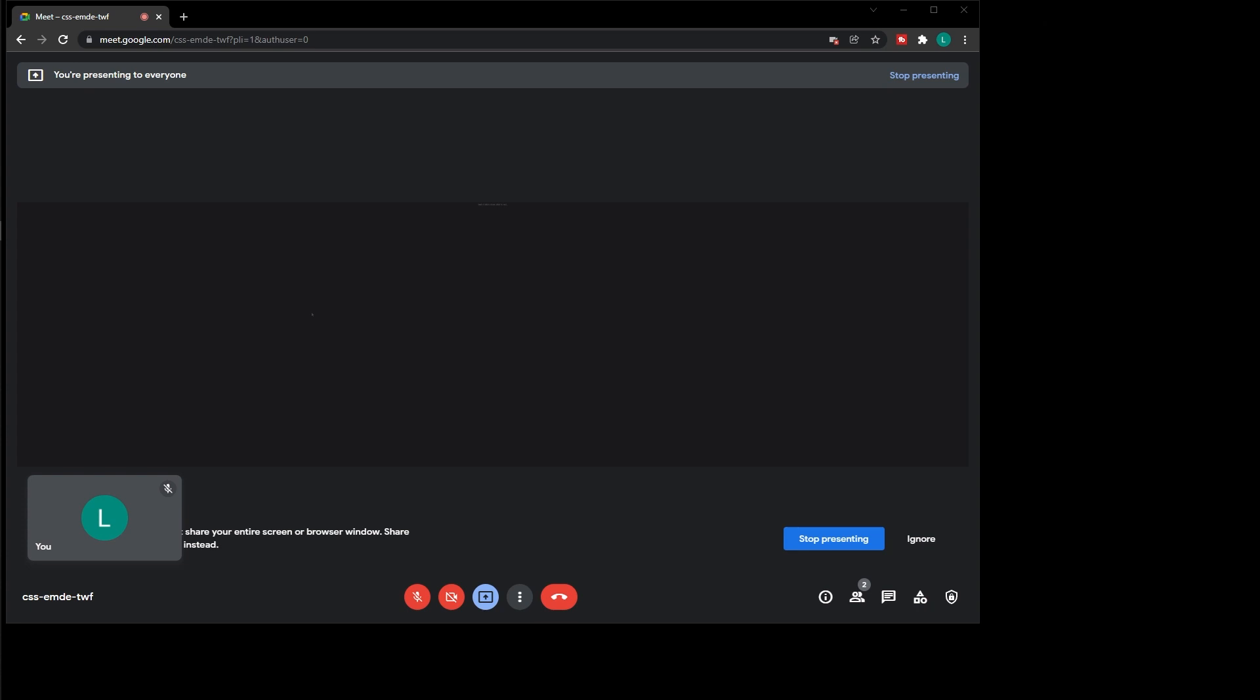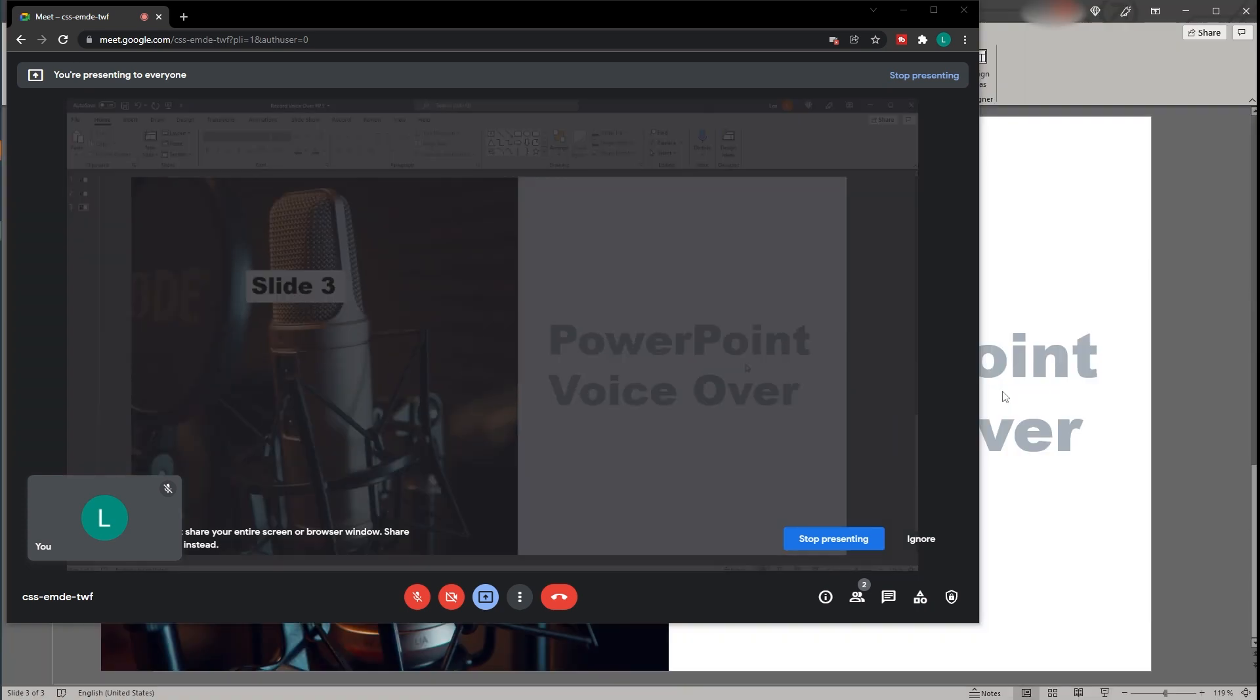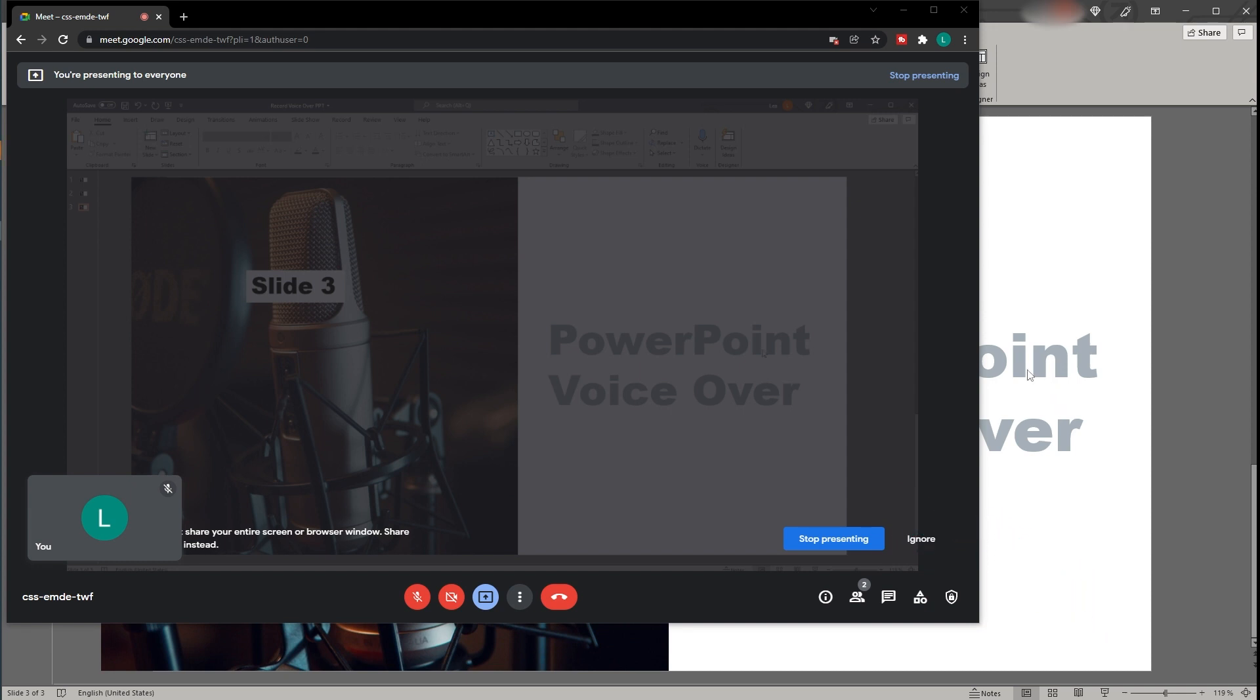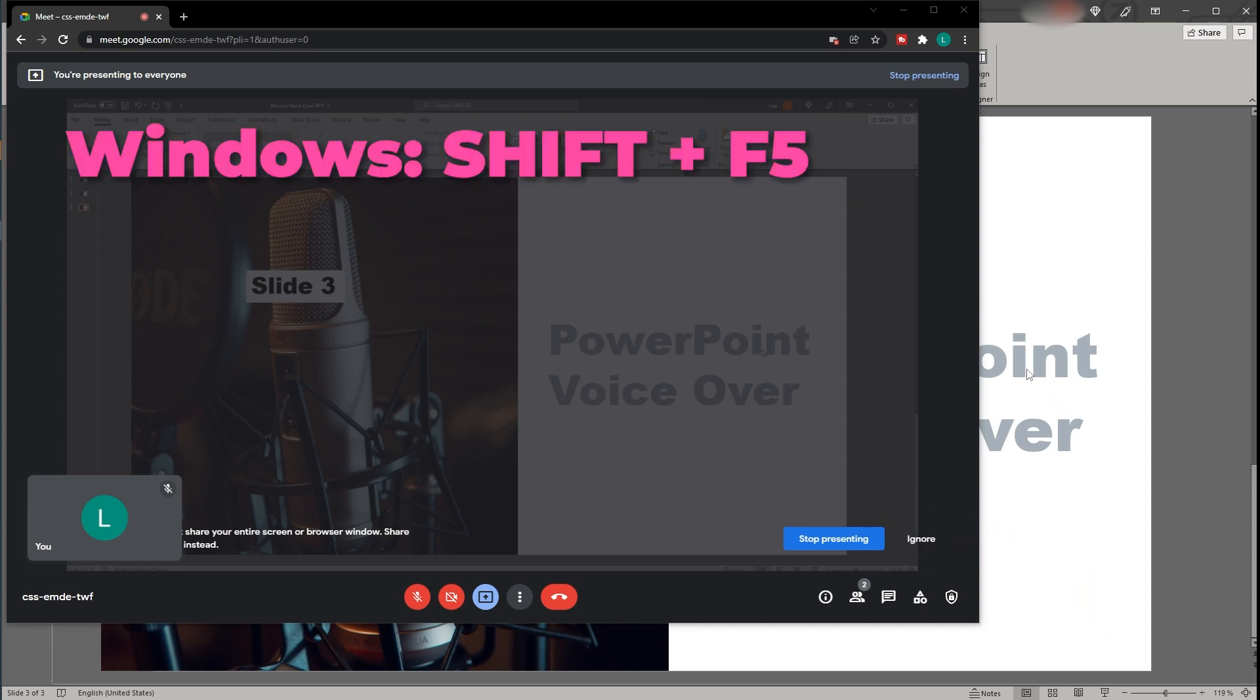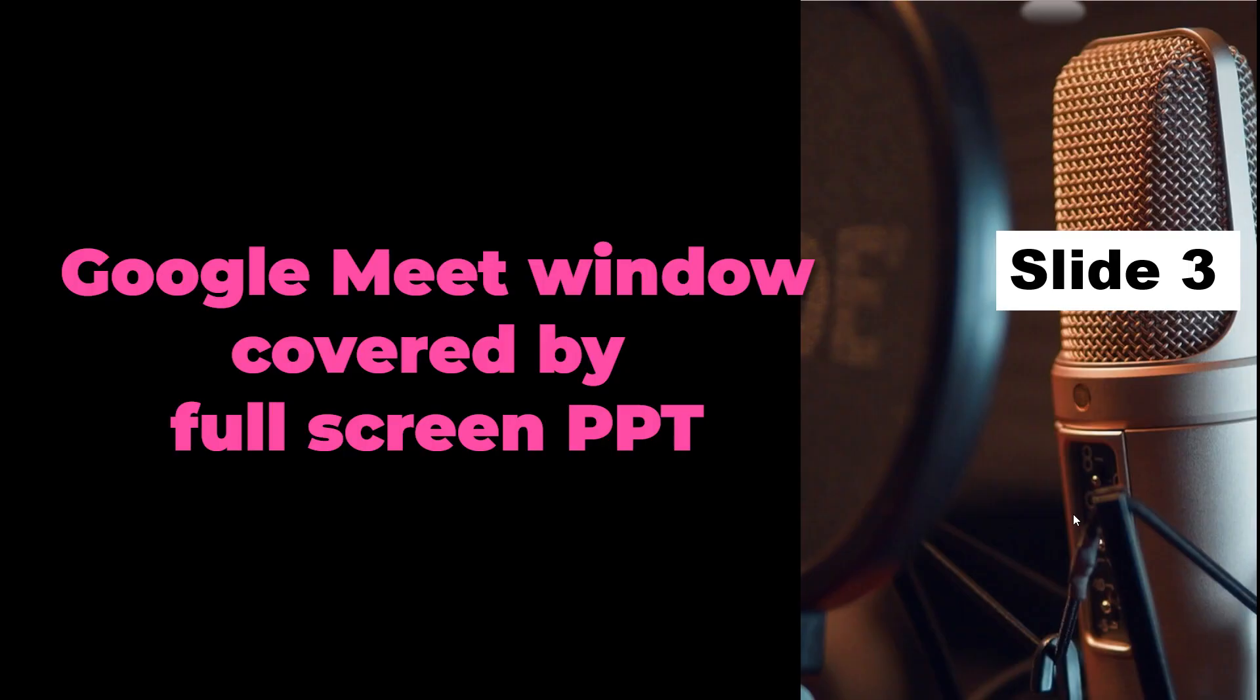If you would like to share the full presentation, you need to start the slideshow by clicking on the button in the lower right corner or by pressing Shift F5 on Windows. If you're only working with one screen, as I do here, it might be the case that after having started the slideshow, you will also only see the entire full screen with your Google Meet windows being covered by the presentation.